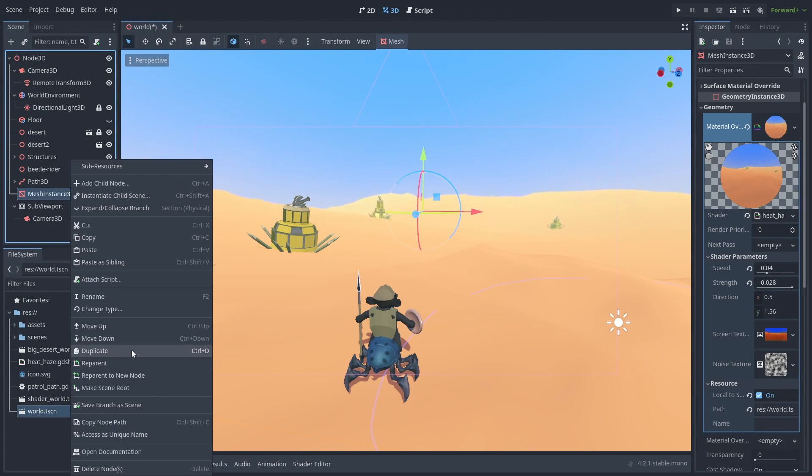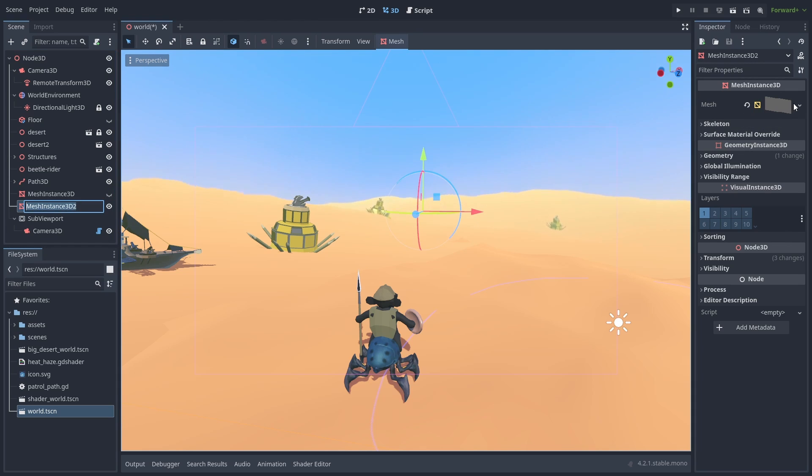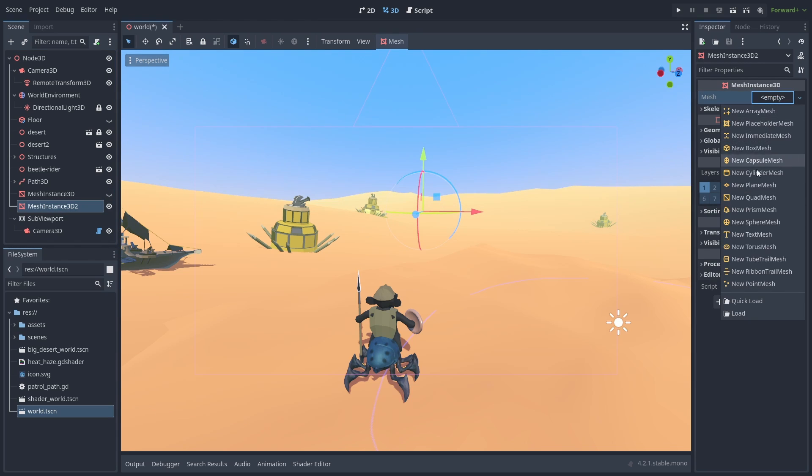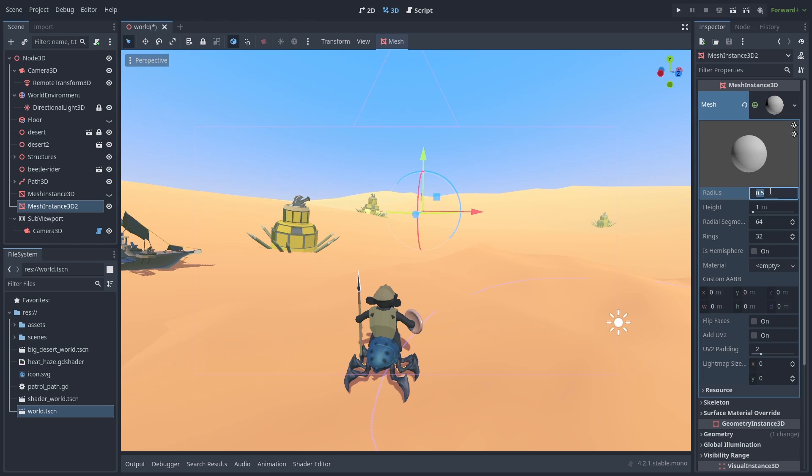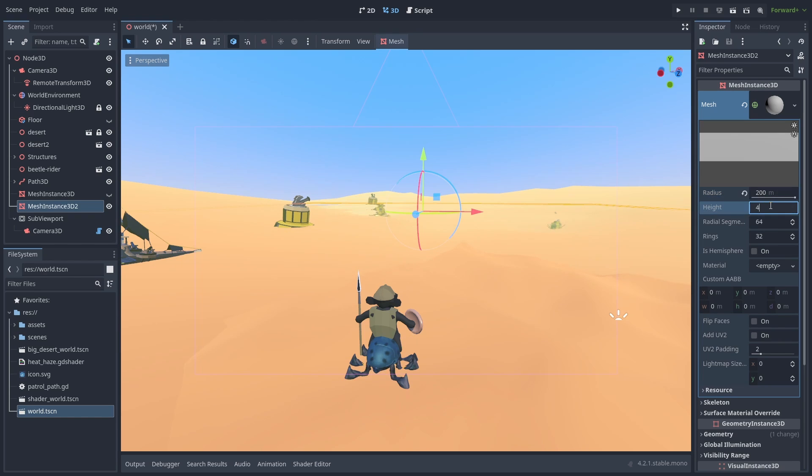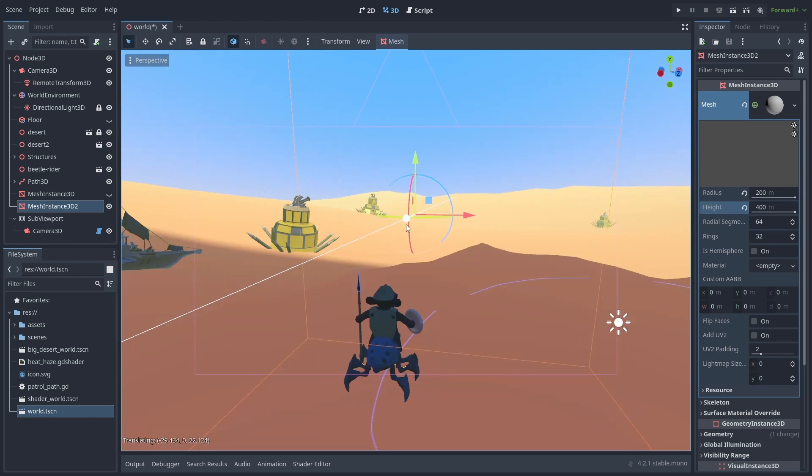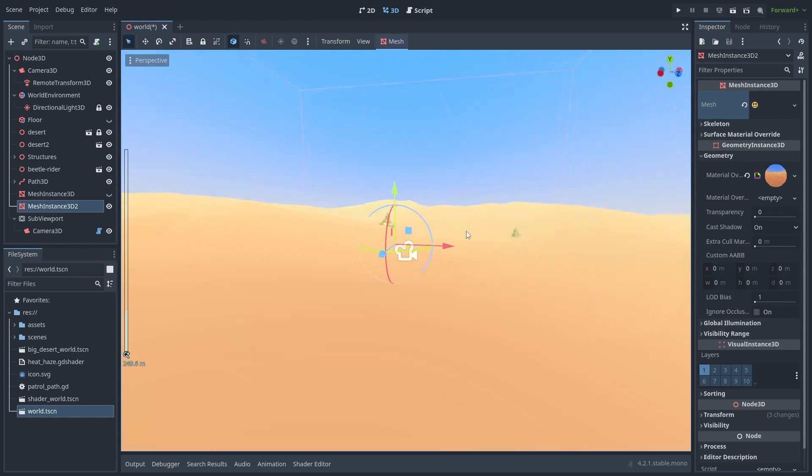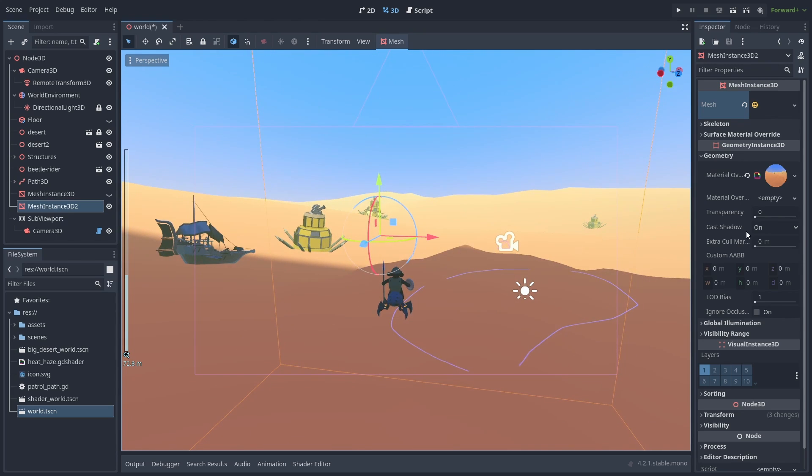Let's duplicate our shader, and hide the original. Reset the mesh, and create a sphere. A very big sphere. And position it around the player. Disable cast shadows.